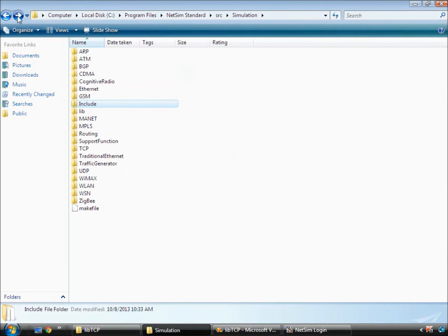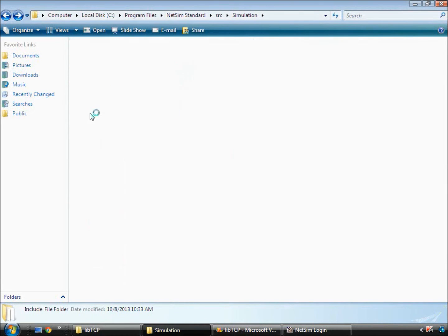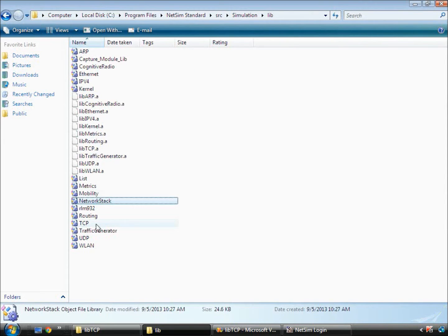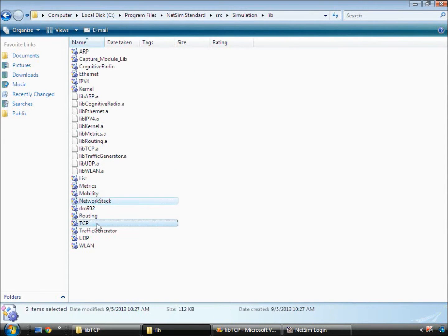Lib files related to TCP from the path src slash simulation slash lib.